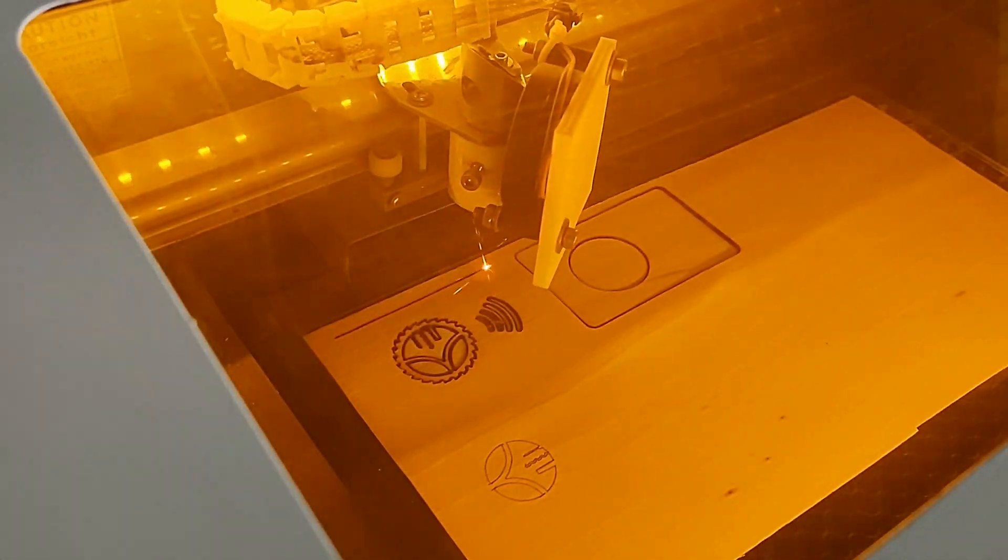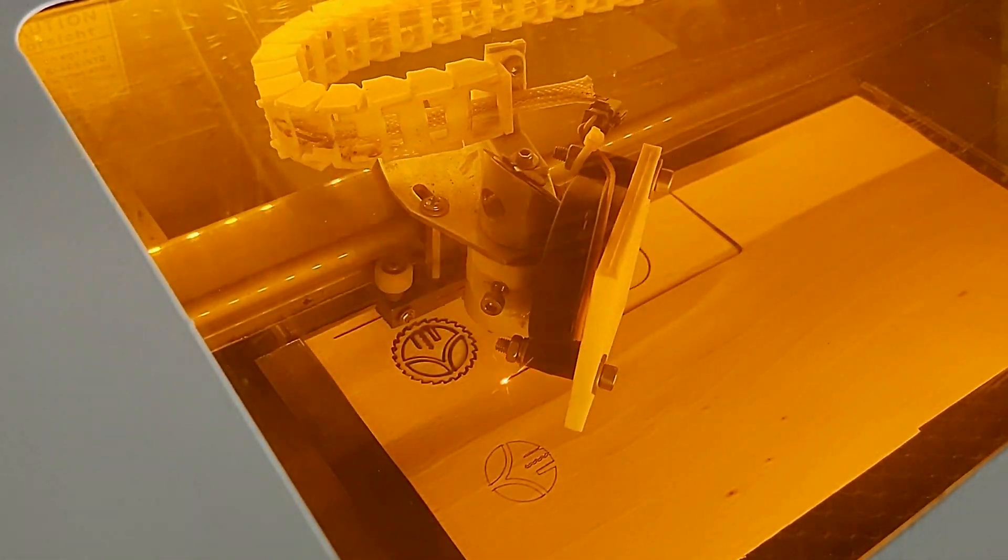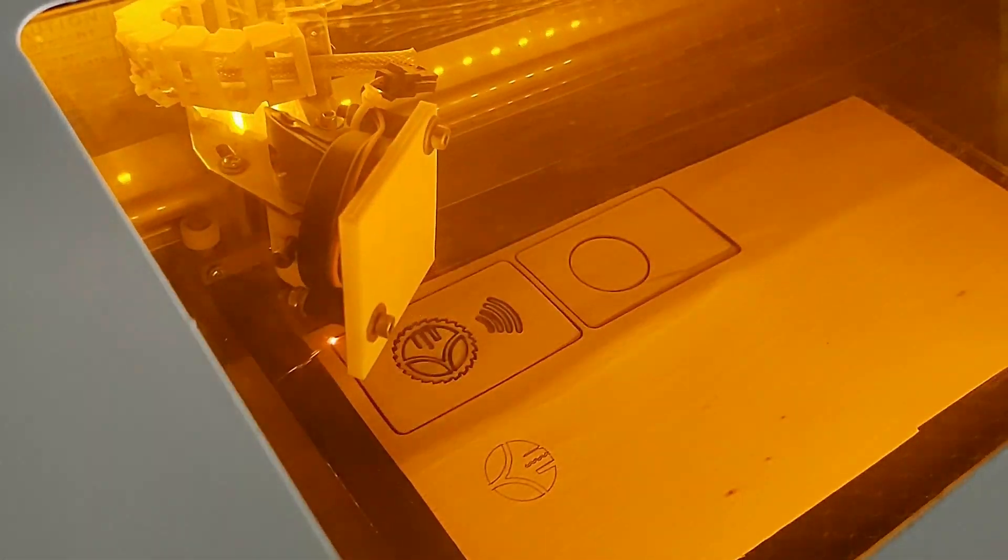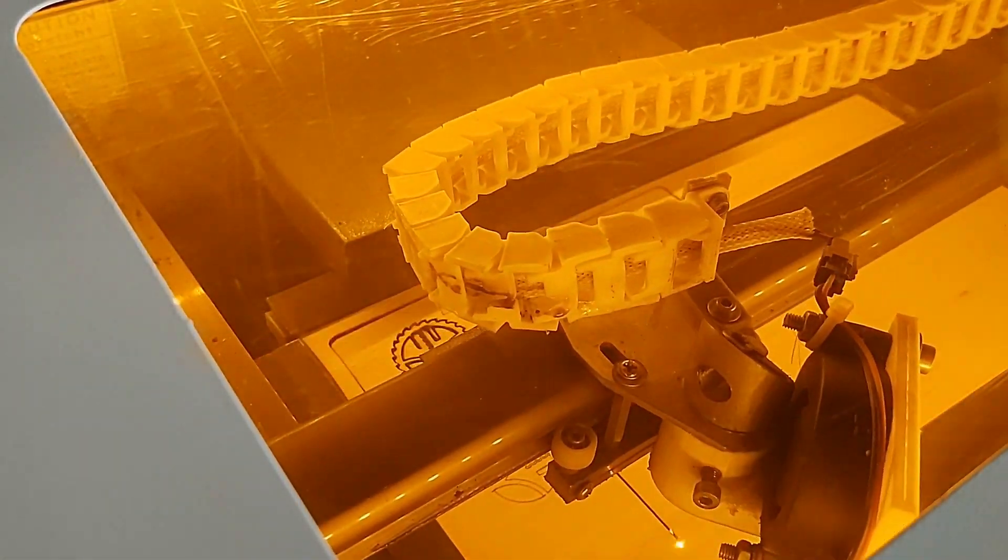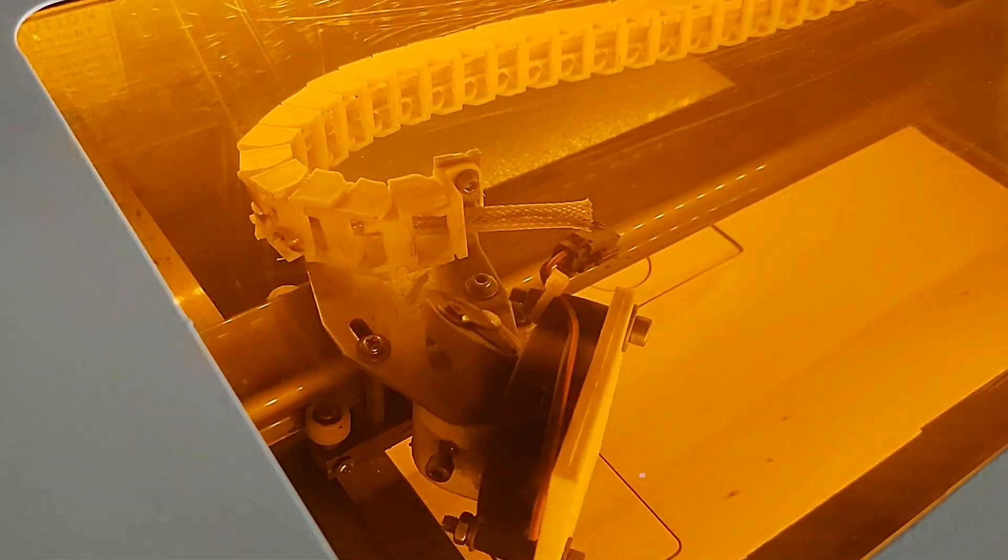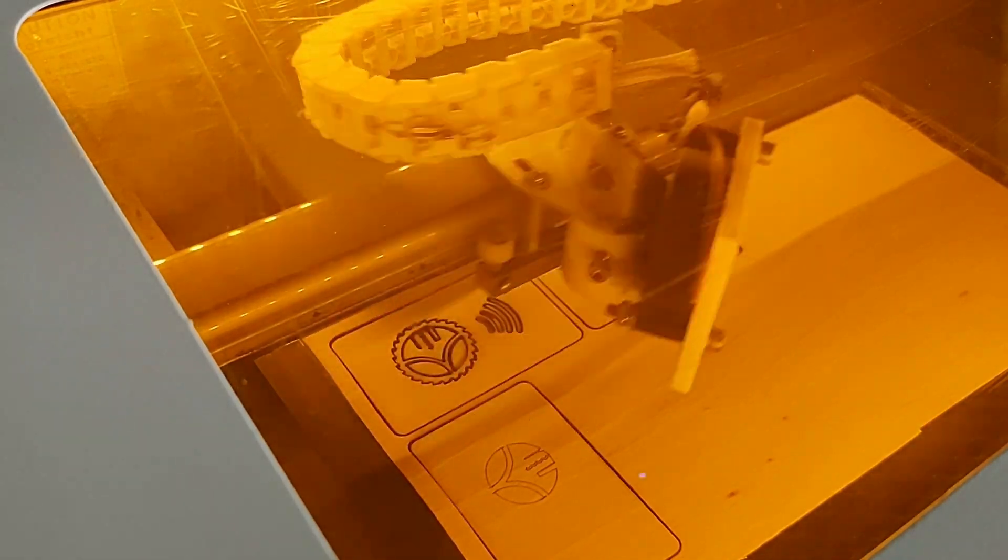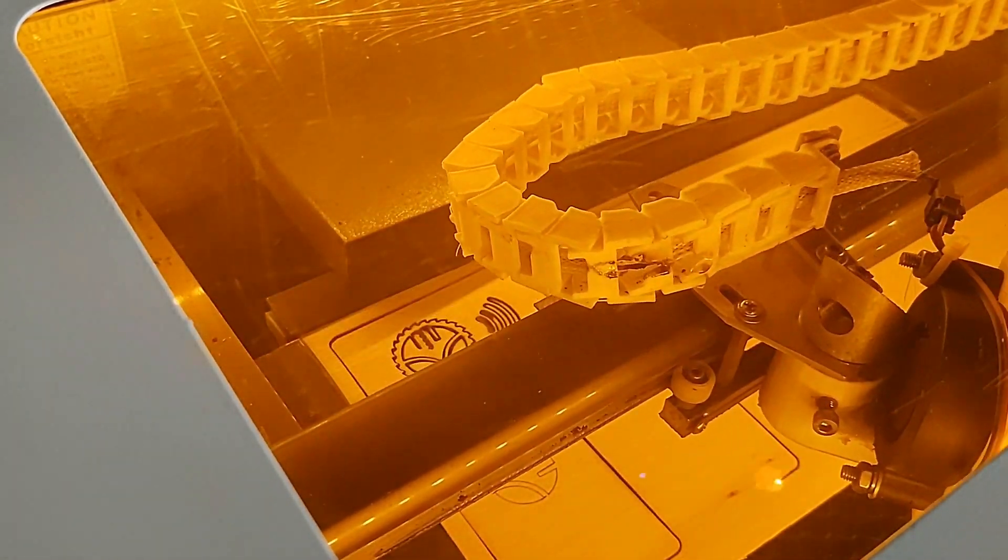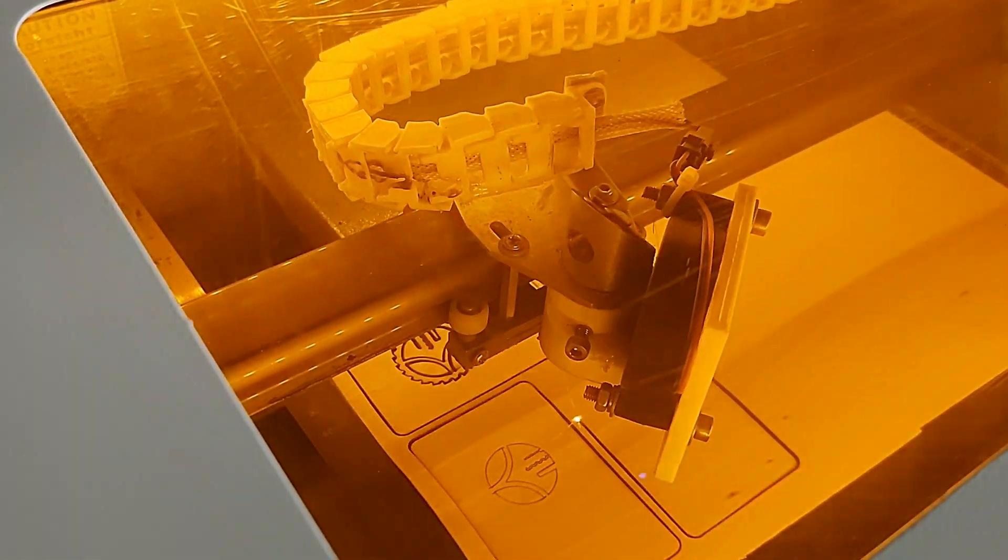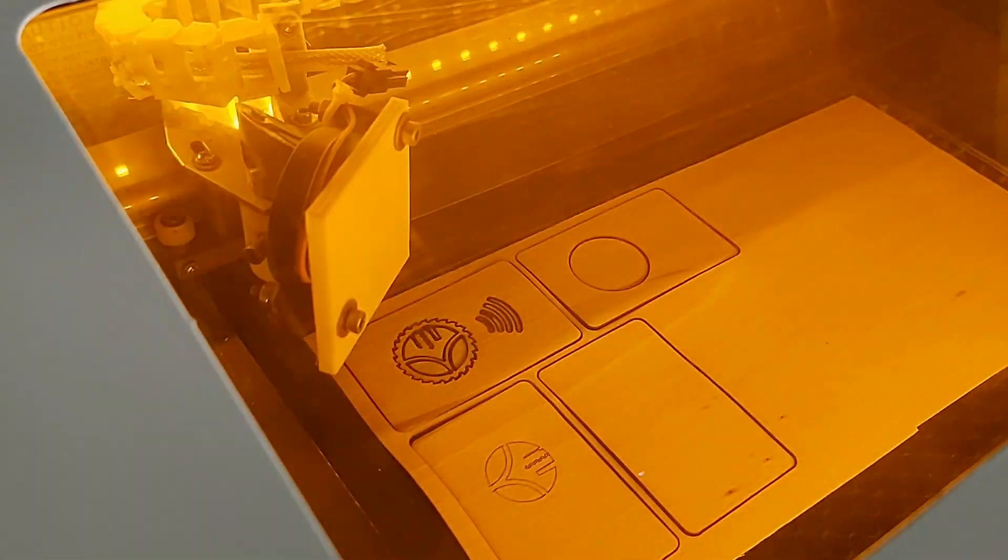The laser cutter is a K40 Chinese laser cutter. If you look for more information, I will link to a review in the info box.